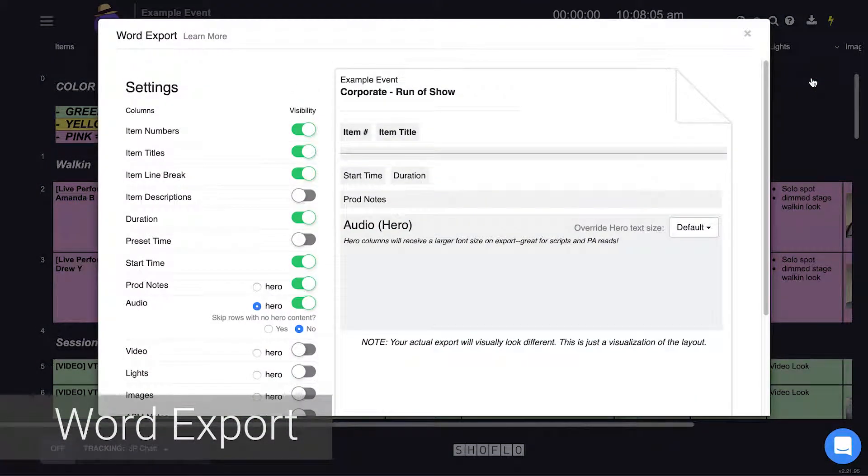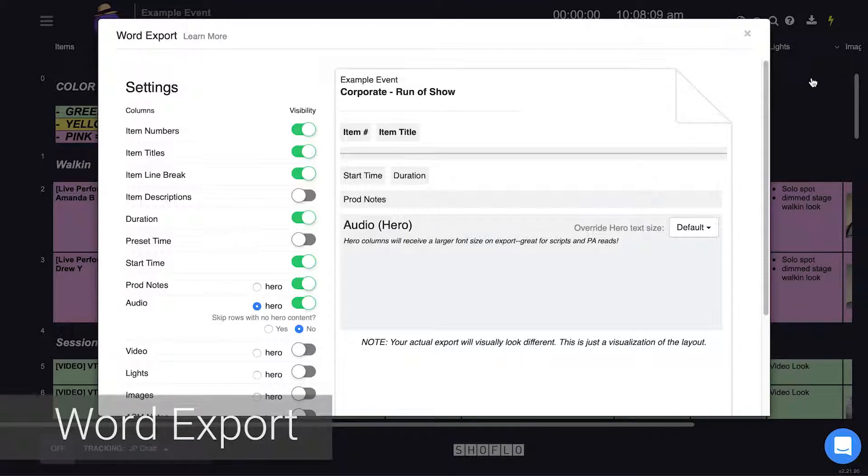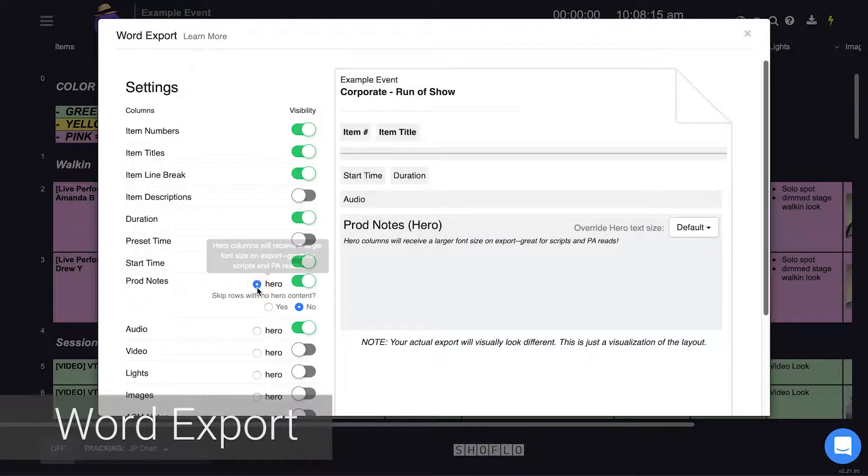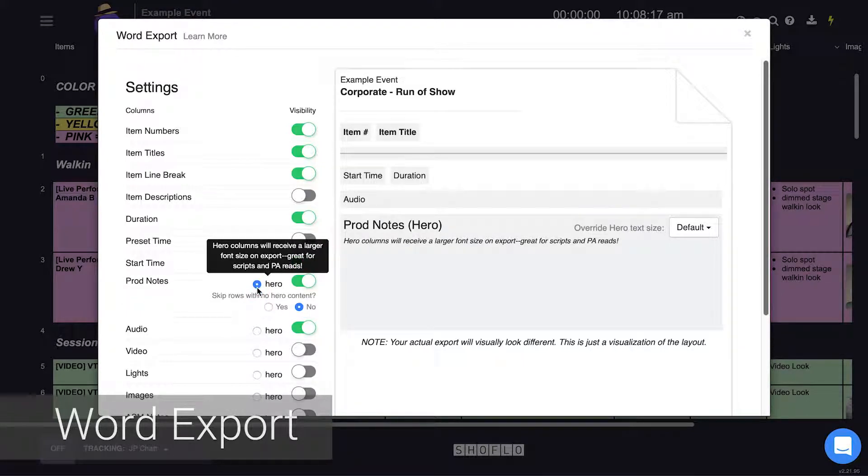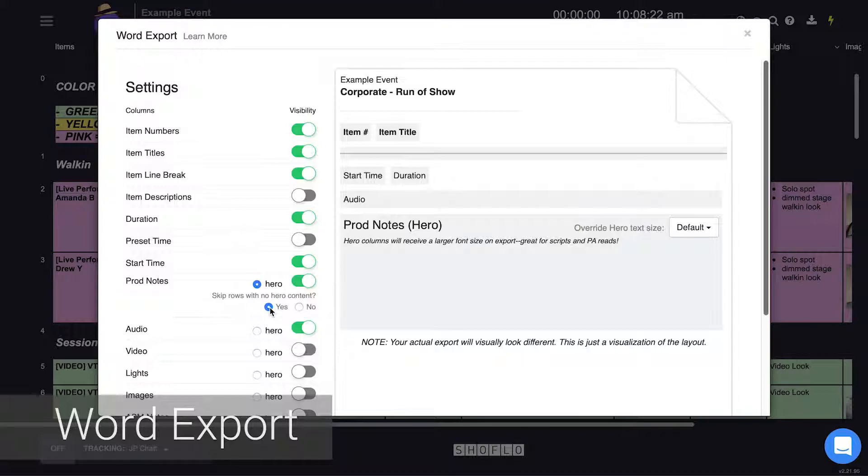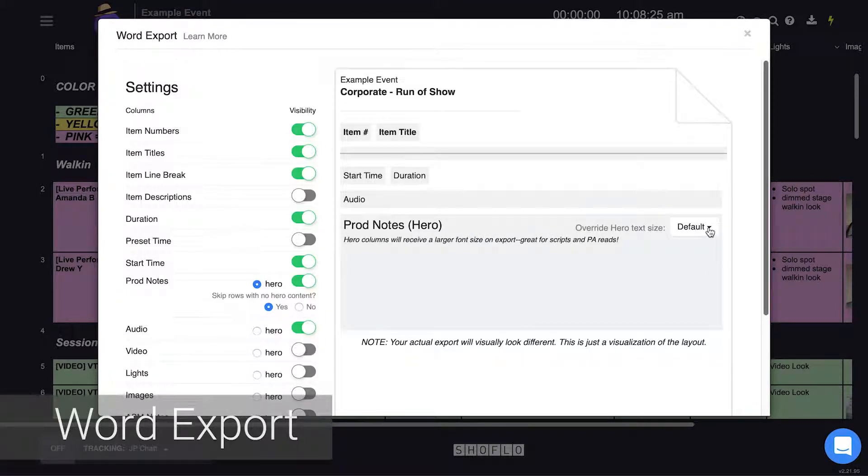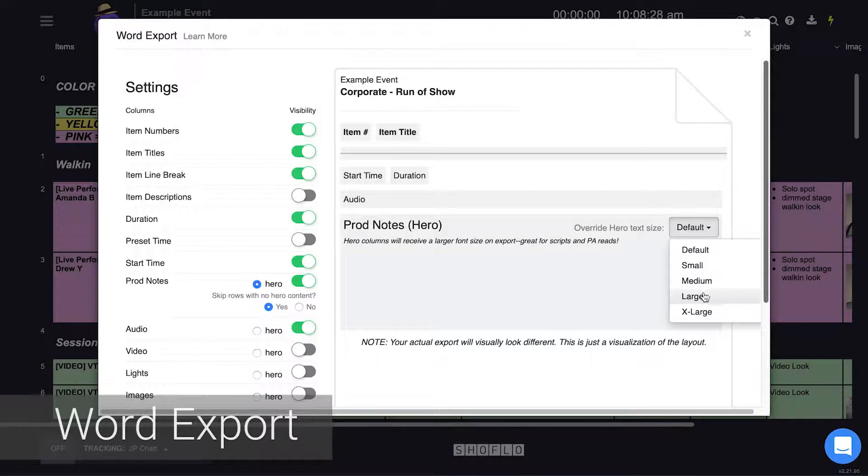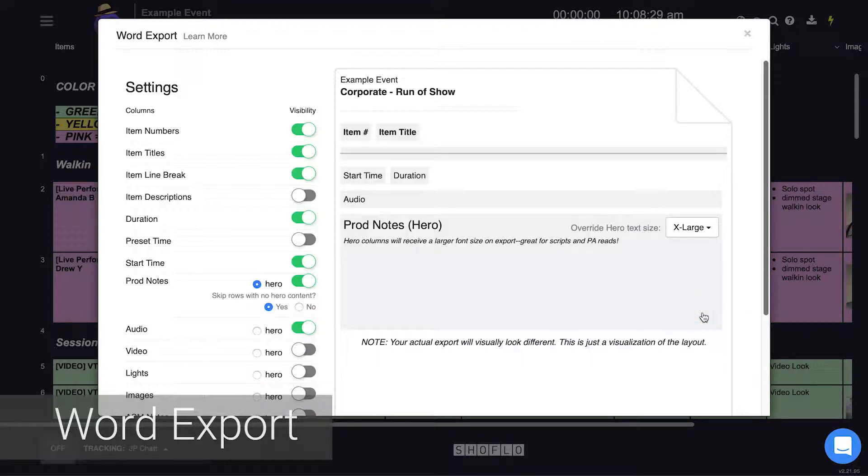Similar to our other export the toggles on the left allow you to select which column info you wish to include and on the right you see a visualization of what your export will look like. The thing to know about word export is that the column marked as the hero will be the column that gets printed the largest. We also encourage you to select the skip rows with no hero content bubble which will prevent you from exporting empty rows. The last trick is that you can also override the size of the text by using the drop down in the hero box on the right.